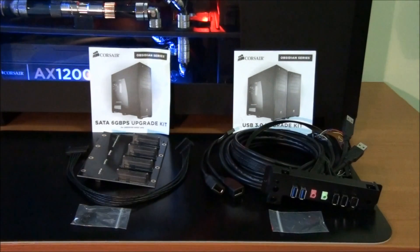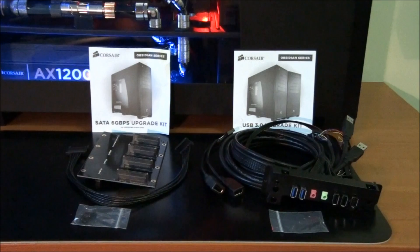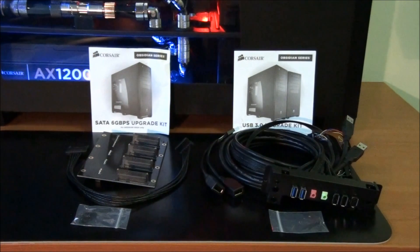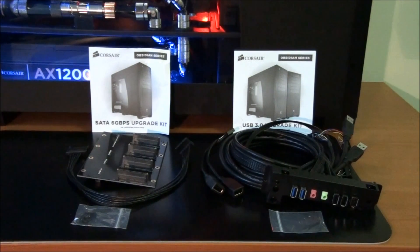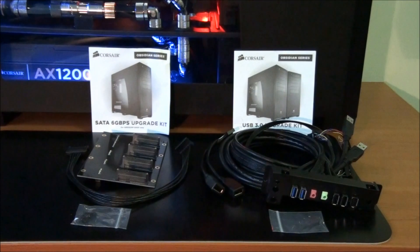Okay guys, today I'm having a look at two upgrade kits for the Corsair Obsidian 800D: the USB 3 upgrade kit and the SATA 3 upgrade kit.